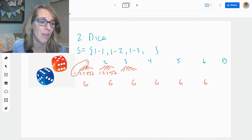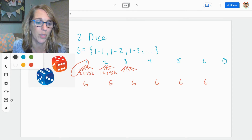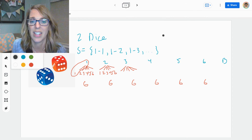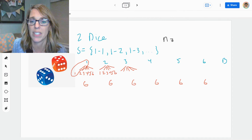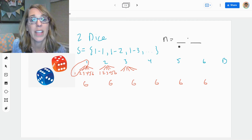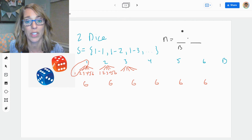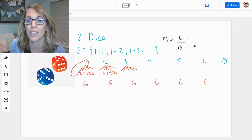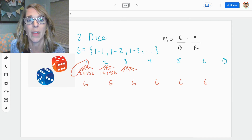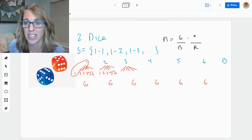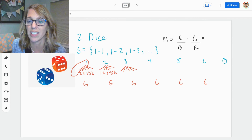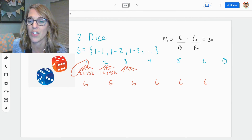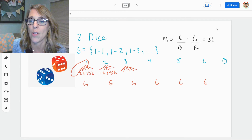So the number in the sample space when we roll two dice — I've got two events. The number in the first event, rolling the blue dice, there are six of those. I multiply that by the numbers I can get rolling the second dice, the red one, which is also six. Six times six is 36 — 36 possible outcomes. This is going to be our denominator.